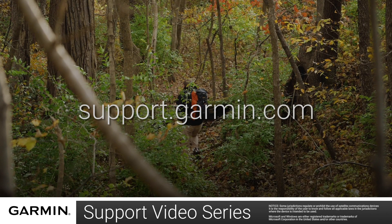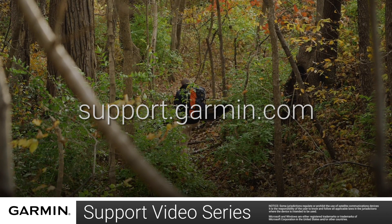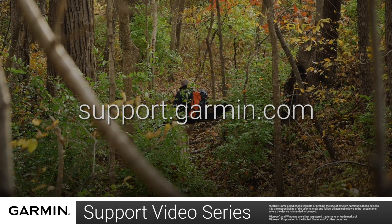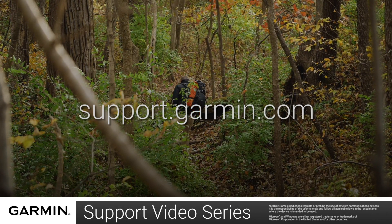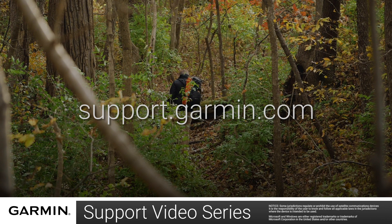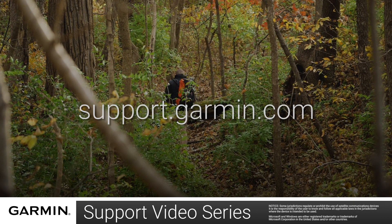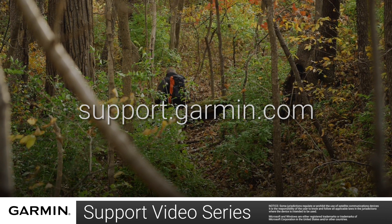And that's it. You can now sync your inReach Mini. Thanks for watching. For more help, visit support.garmin.com.